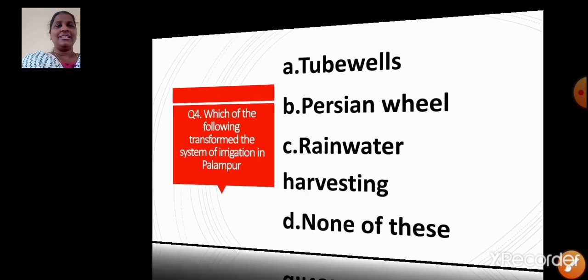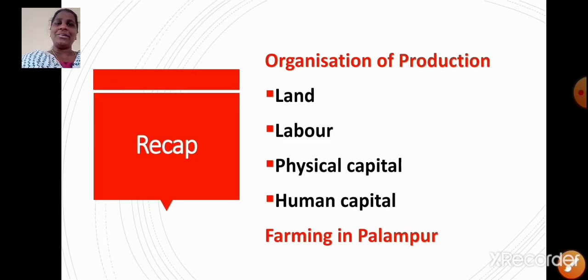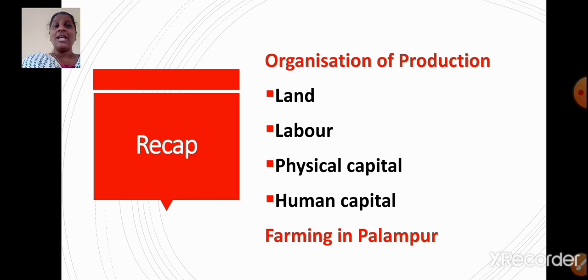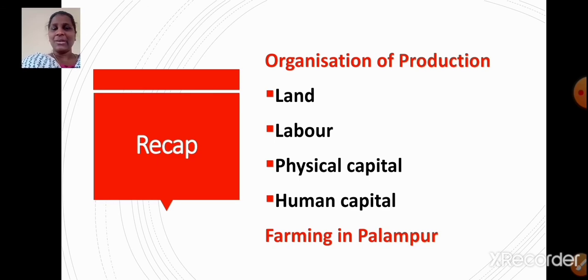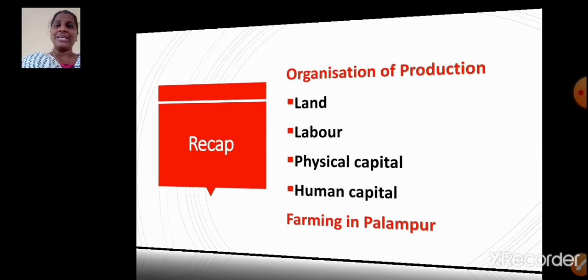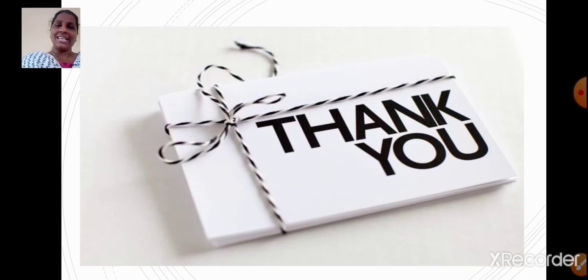Now let us do a short recap. Today in this video we have learnt about the organization of production — land, labor, physical capital, and human capital — and we also learnt about farming in Palampur. We will be continuing in our next video. Don't forget to read the textbook. Bye and take care.